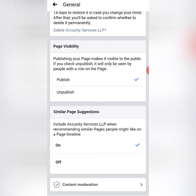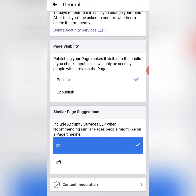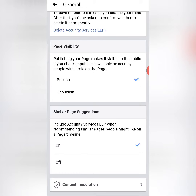If you want to turn it on, it is on here. If you want to turn it off, it will not show the similar page suggestion. If you want it on, it will allow you to show the similar page suggestion.